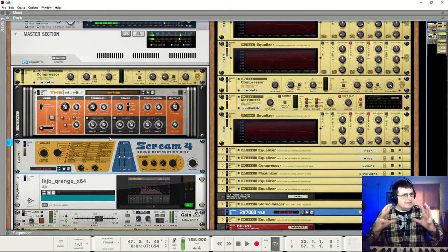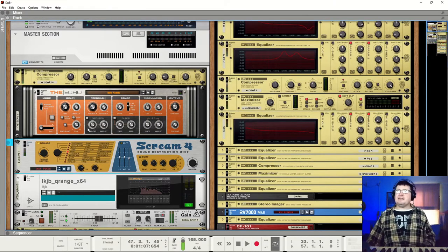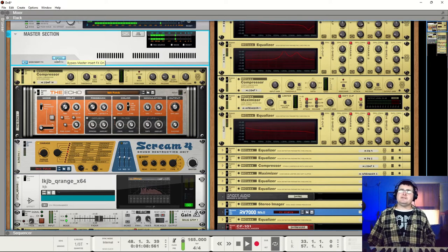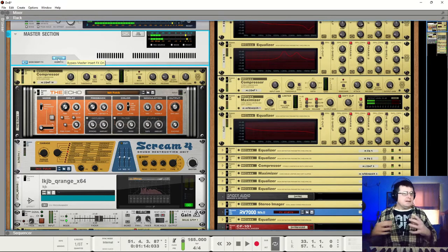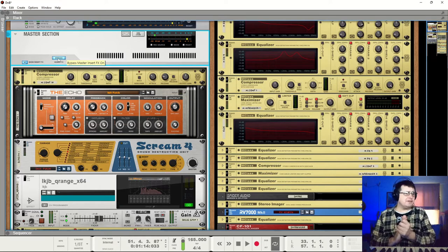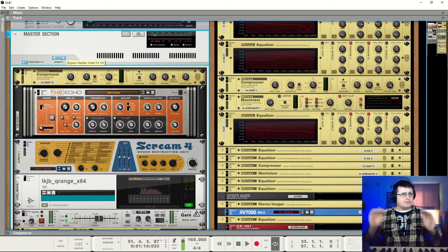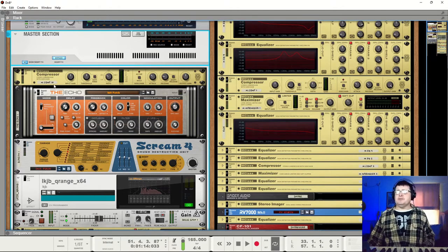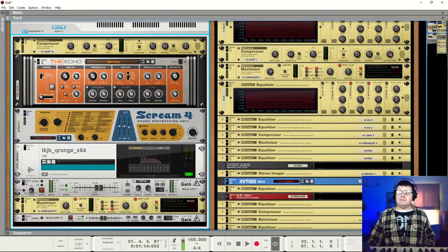So our sound now feels just that little bit more together. If we do an overall bypass — it's actually brighter without the processing. Despite the fact that I've rolled some stuff off, it actually feels brighter overall. We're pulling everything into the middle a little bit.